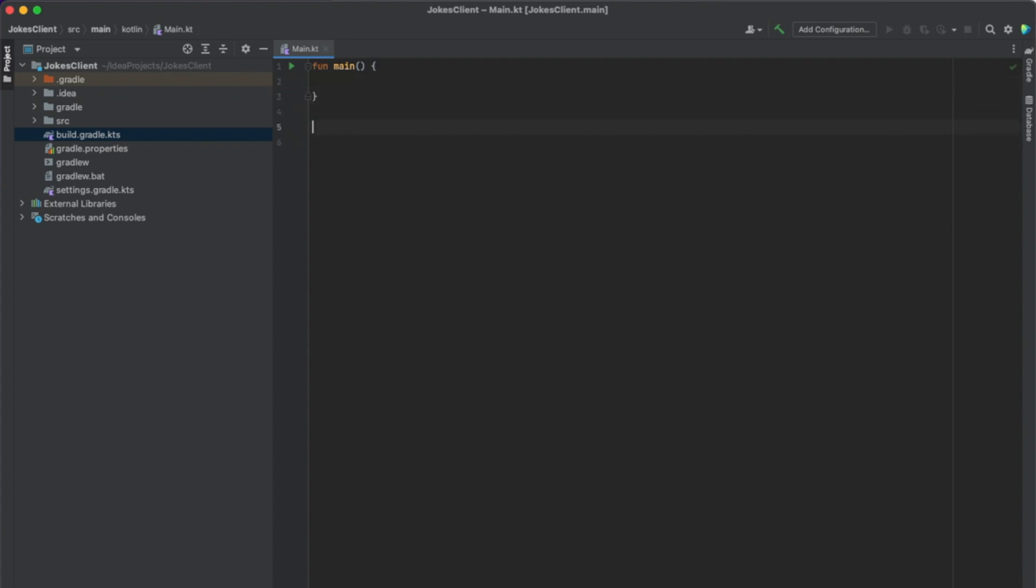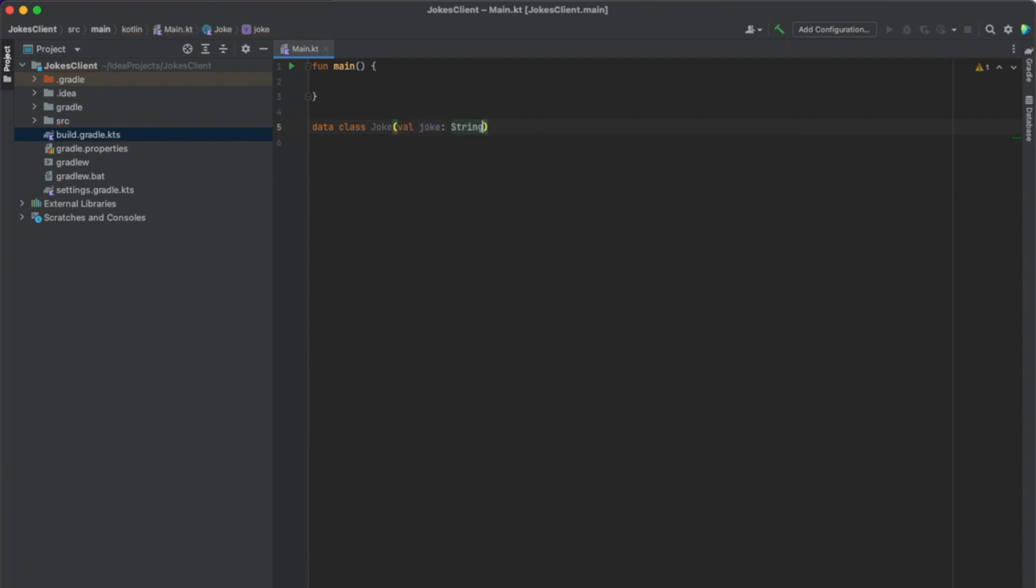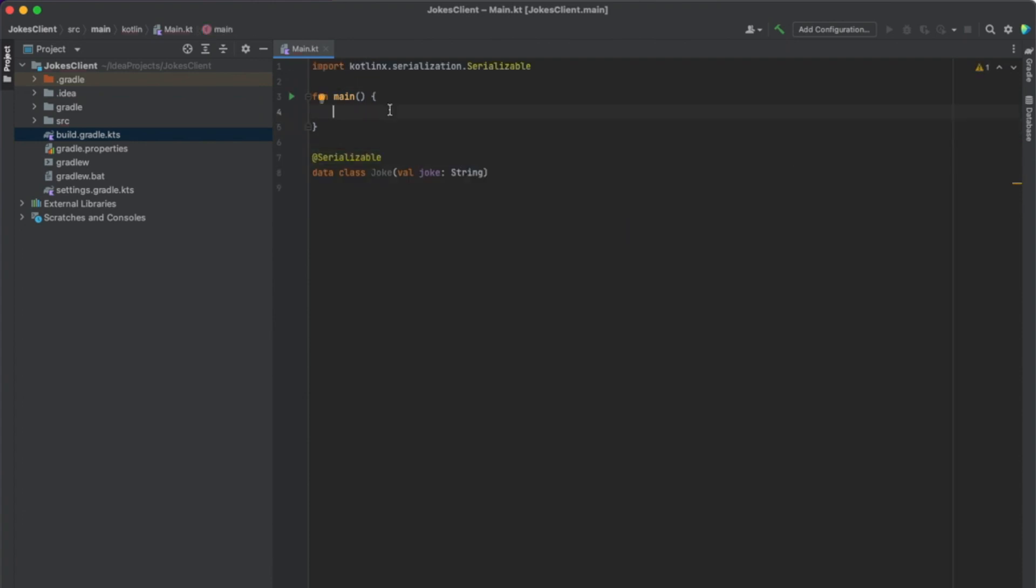So we type data class and we call it joke. And similar to the JSON, it just has a single field called joke containing a string with the actual joke. Now for Kotlin X-Serialization to work, we also have to add the Serializable annotation. And now we can create our client.